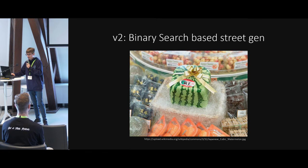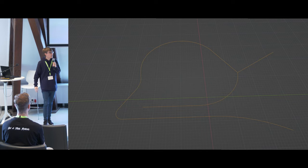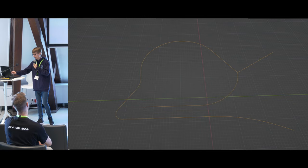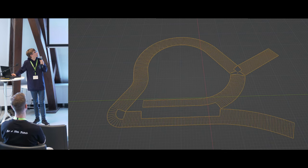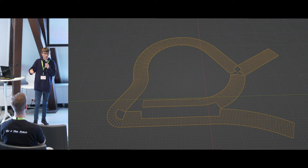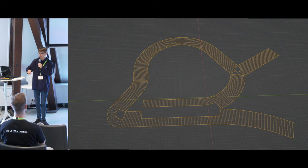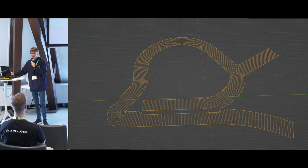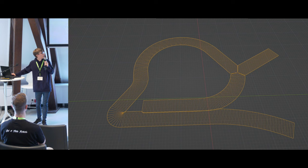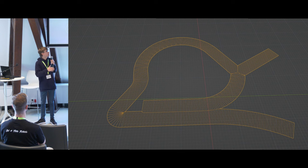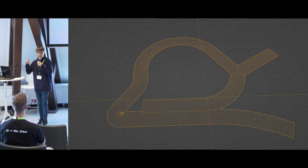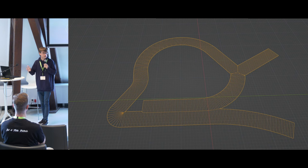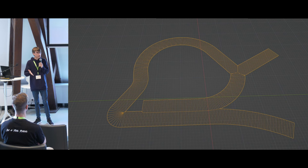In this case, I combined it with a binary search algorithm. What you can see here is actually, if I go just one step further, the street only goes out if it can actually go there without overlapping to another street. That way, my street can grow from the inside out. In the end, I have a very clean mesh, which I don't have any kind of overlap. The different vertices are very close to each other.